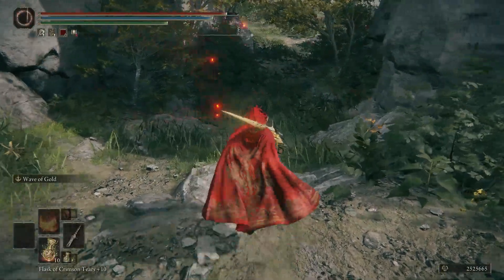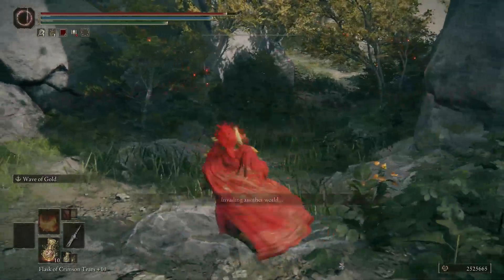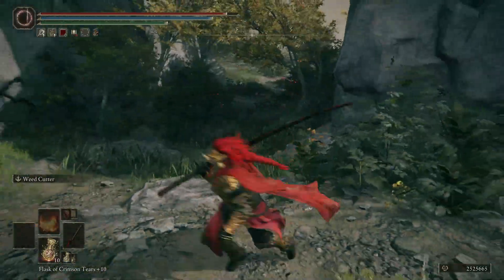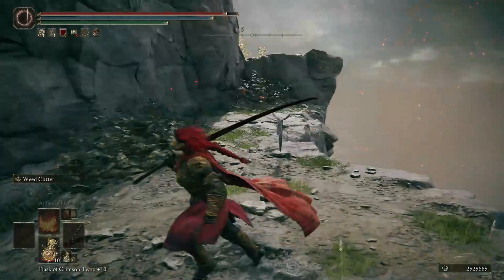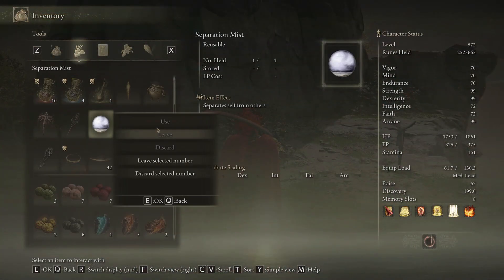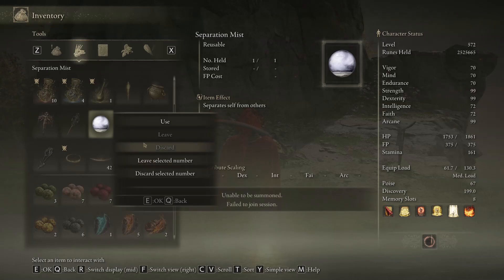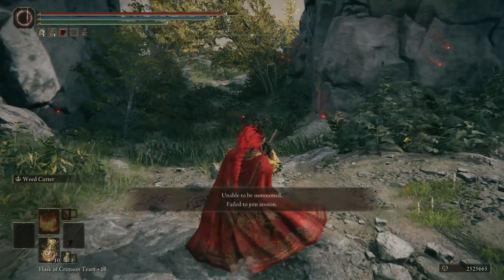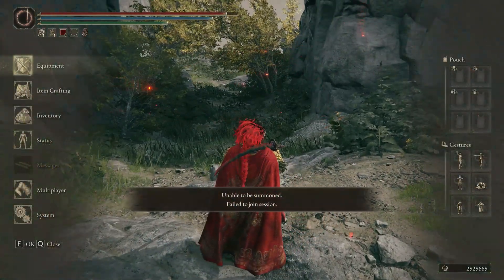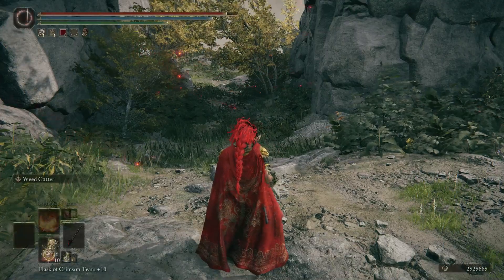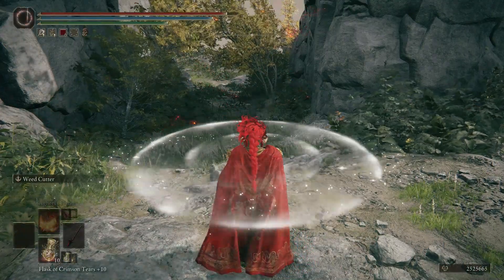Now, let's try joining a session. As you can see, I'm unable to join. How to fix these errors? Wait until you get the Unable to be Summoned Error, then close the failed session using the Separation Mist item in your inventory.